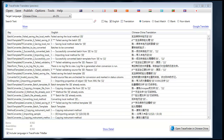This concludes our tutorial on TraceFinder Translator. I hope that it was helpful. If you have any questions, please send us an email. And happy translating!